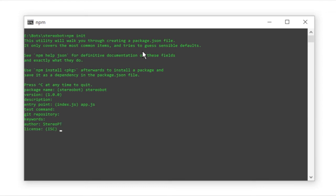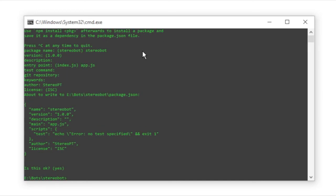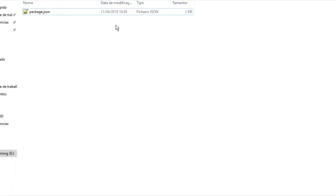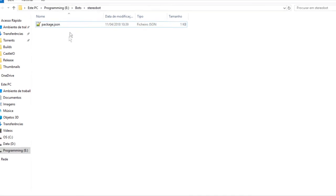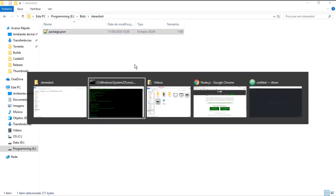Now, for the license, we just leave it at ISC. There's no problem with that. Review what you just did. And if that's all good, just go OK. And as you can see right here, we just got a package.json. And now this folder, this Stereo Bot folder, is my node application. Great.